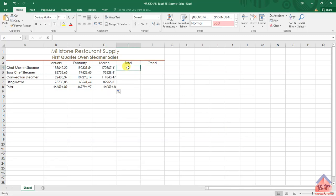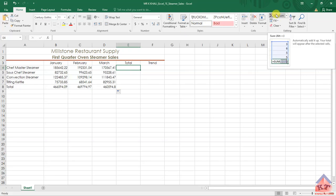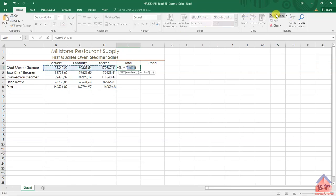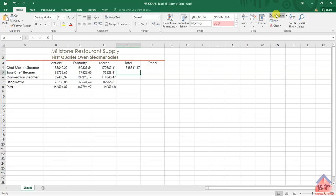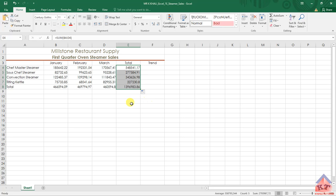Now we need to go to cell E4. Use the same button, auto-sum, and press enter. Then copy this formula all the way down.